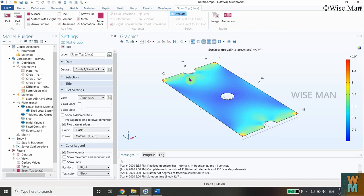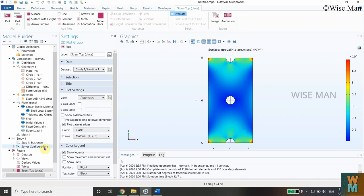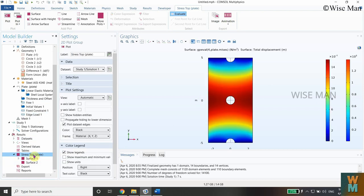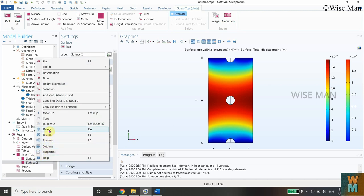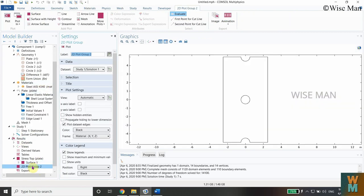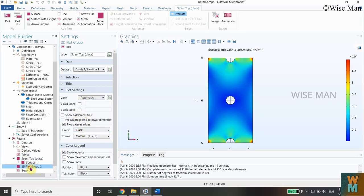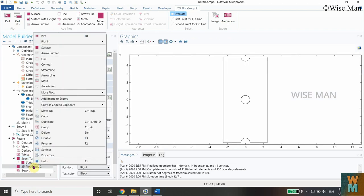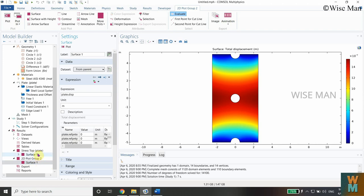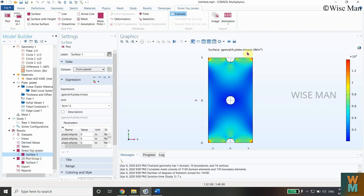The results are now available. We can see the stress distribution on the plate. I'll click on the Stress plot and add a second surface plot. Go to Results, click on 2D Plot Group to create a new plot. Under the 2D plot, click Surface and select Displacement, then click Plot. Now we have both total displacement and stress displayed.